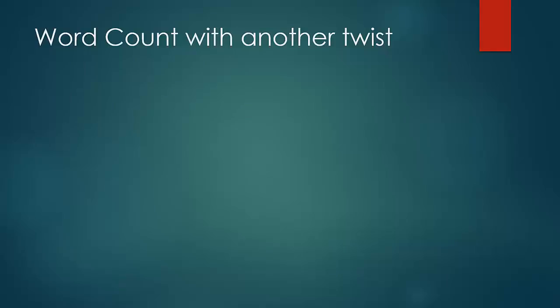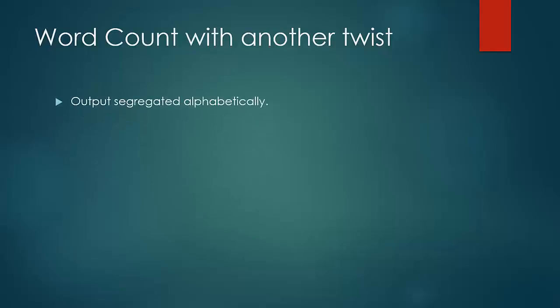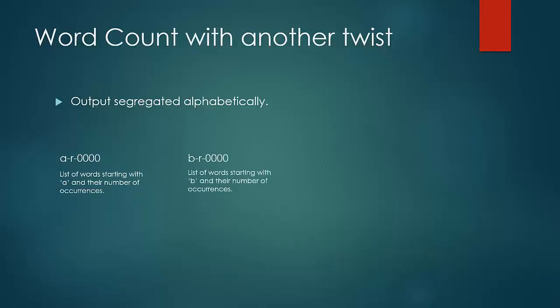Now let us have our reducer segregate the output alphabetically. That is, it would put all the words starting with A in one file and starting from B in another file and so on.